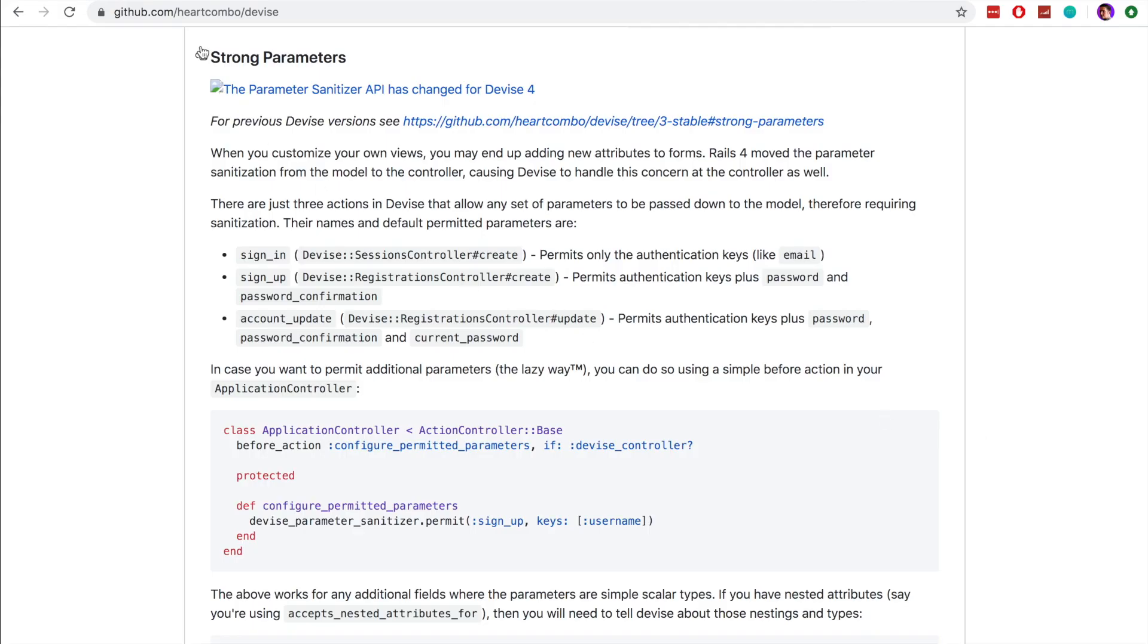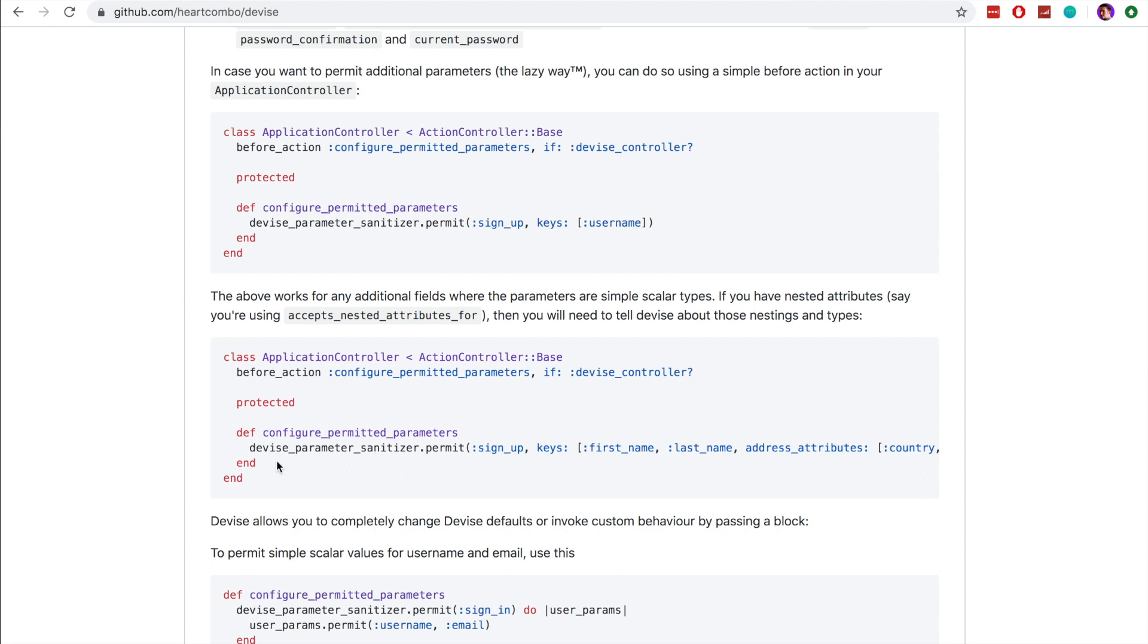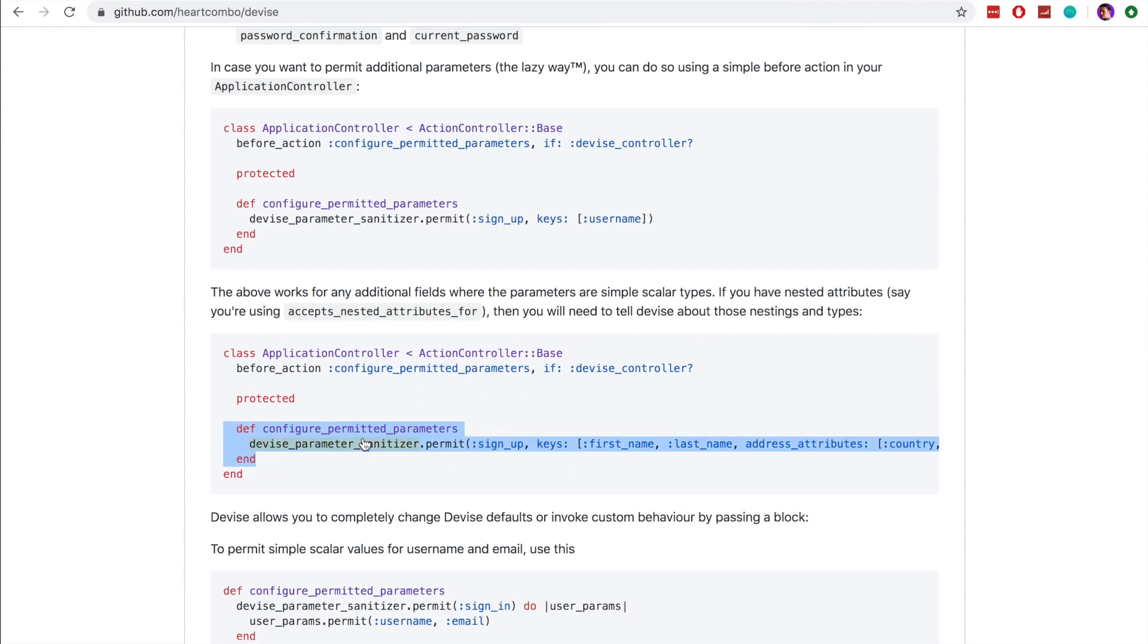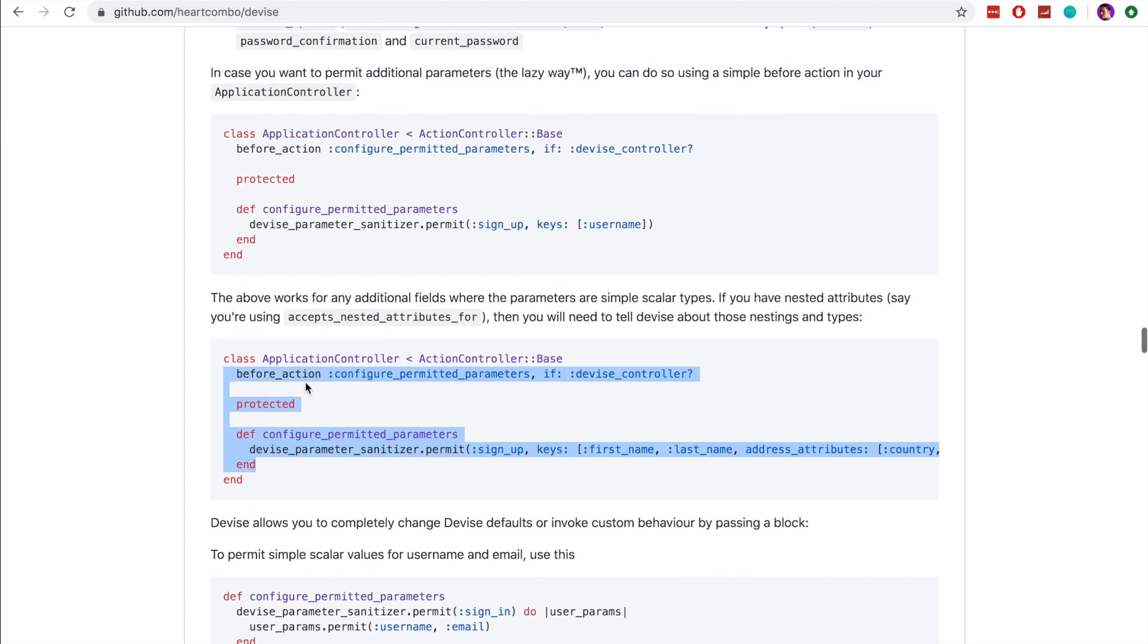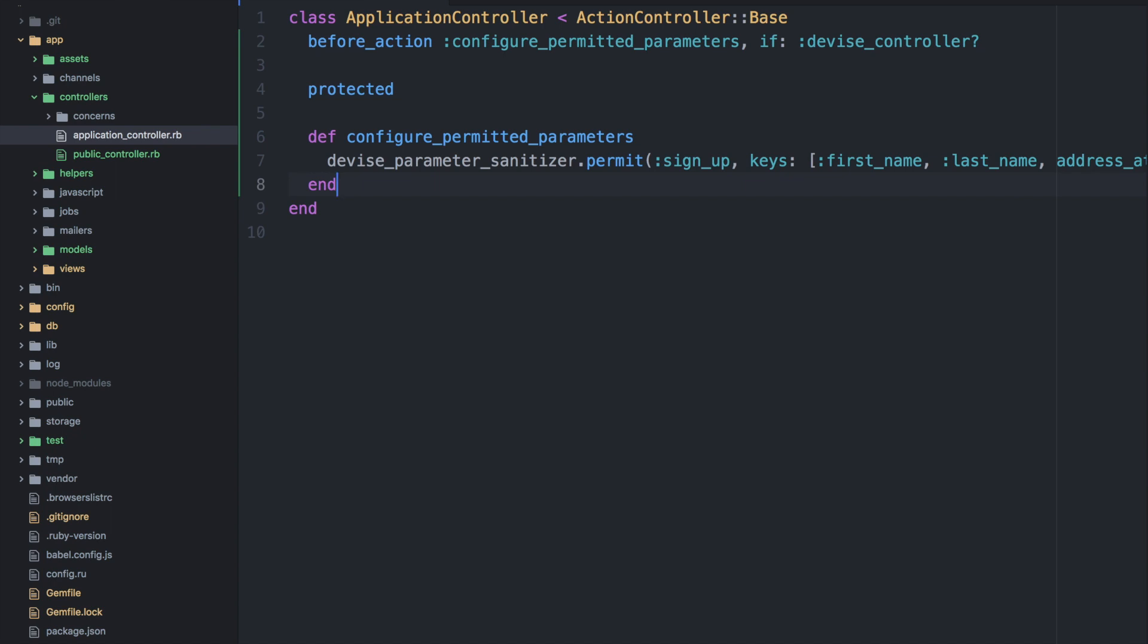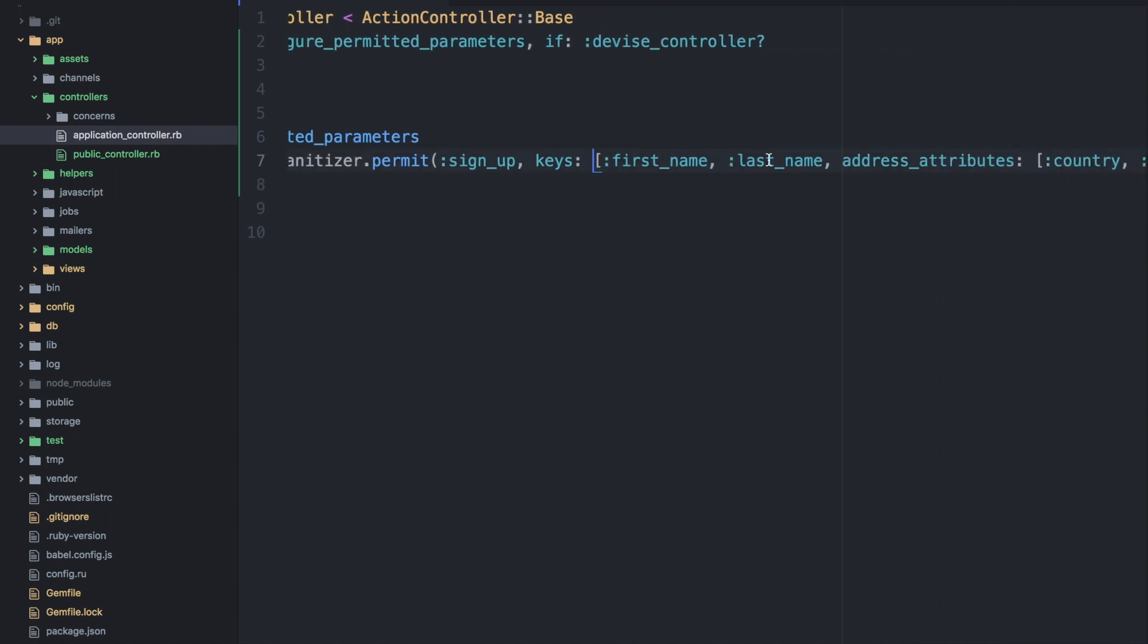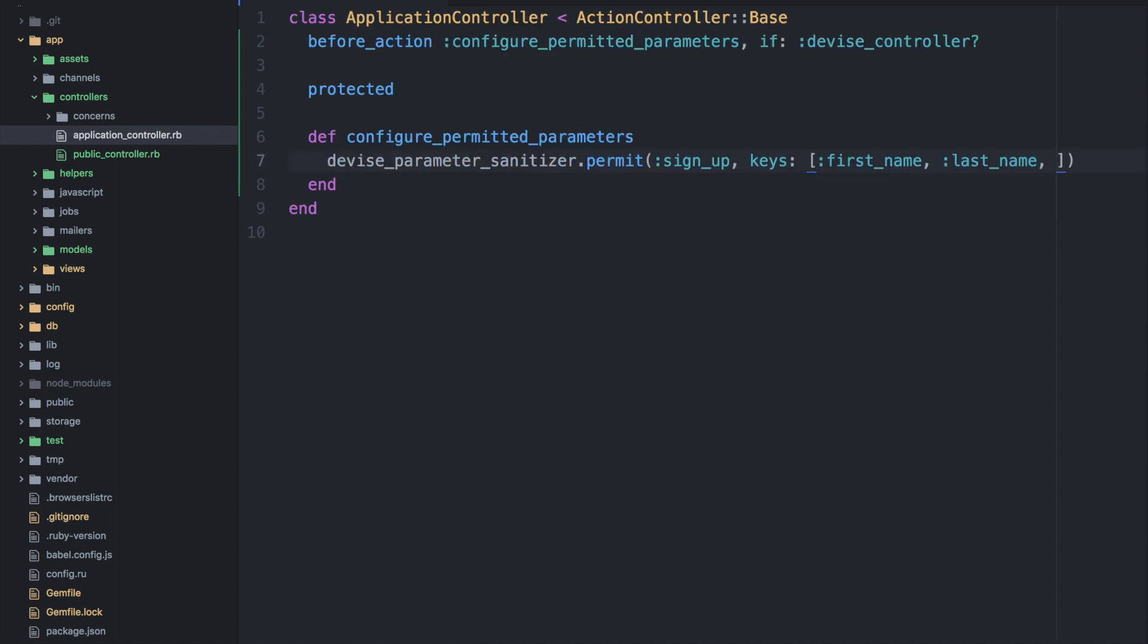There are a couple more steps that we need to complete in order to get this working. And the first of which is adding some code to the application controller. And we need to add some code to permit the additional fields that we are adding. So in our application controller we will allow devise to send two additional values. So we'll paste this code into our controller and we'll remove this address attributes because we don't need that in our application. So we just want to add the first name and the last name and you could add additional fields here if you wanted to store other information.